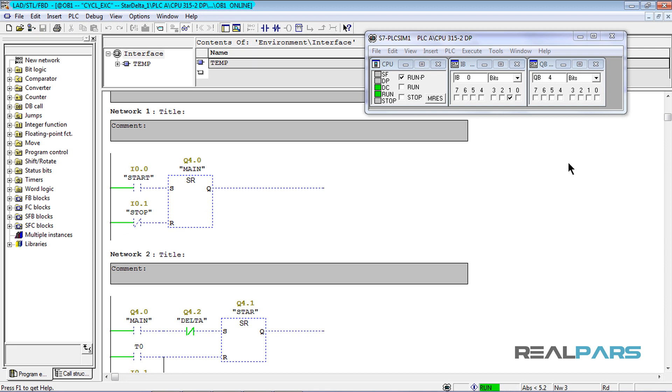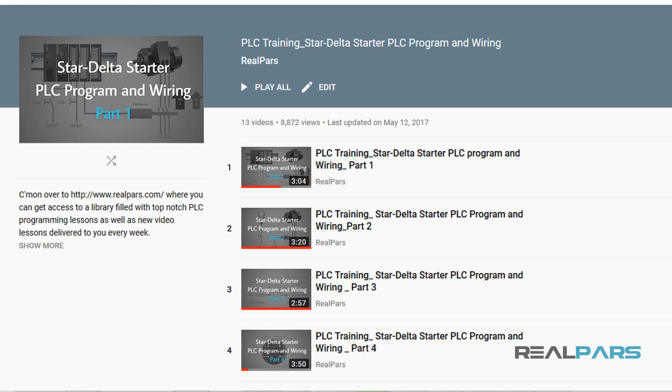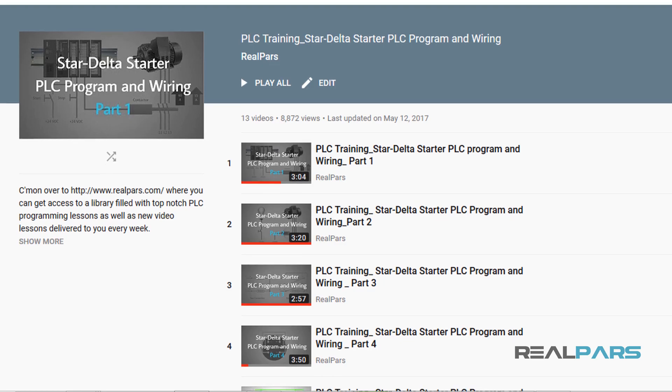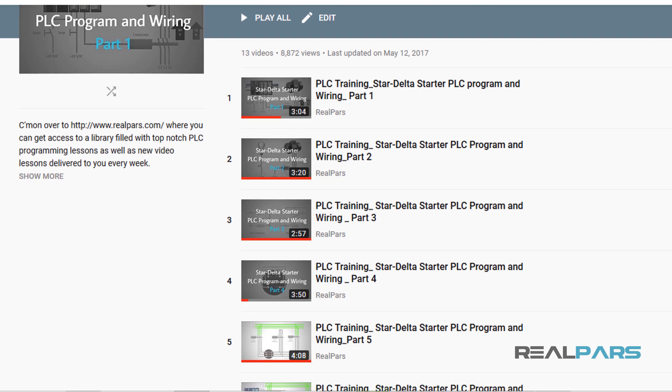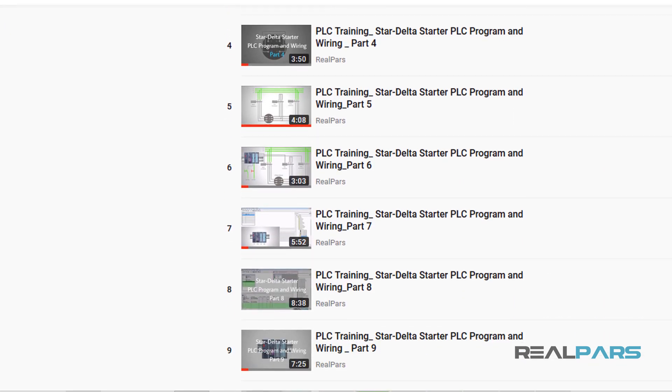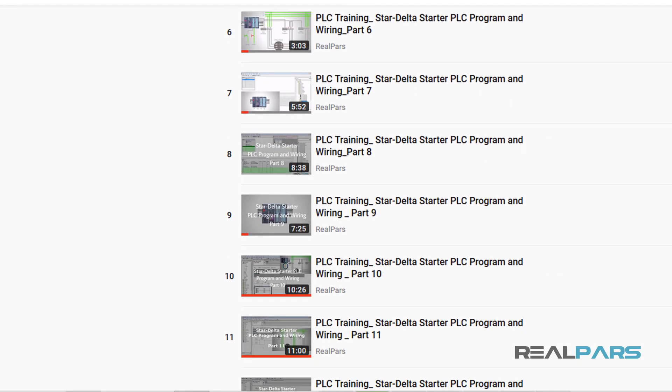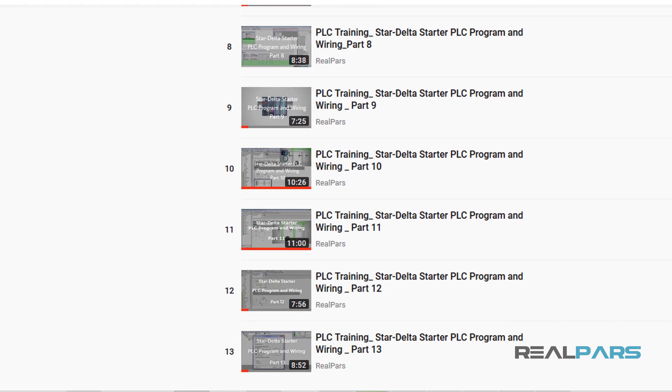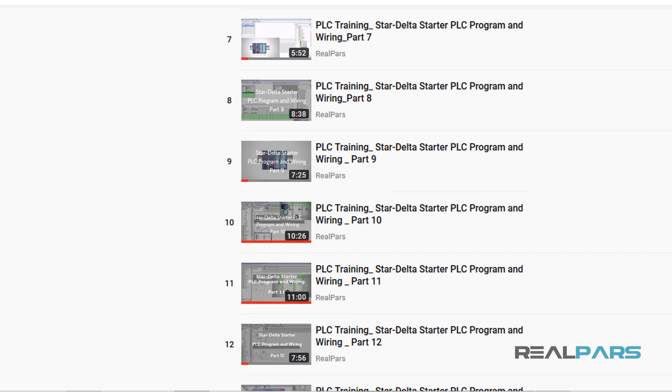So, to sum it all up, we like the star delta concept of wiring and programming to alleviate the inrush current that occurs when starting a motor. We have written 14 lessons on this very important topic, which demonstrates the complexity as well as the usefulness of this approach.